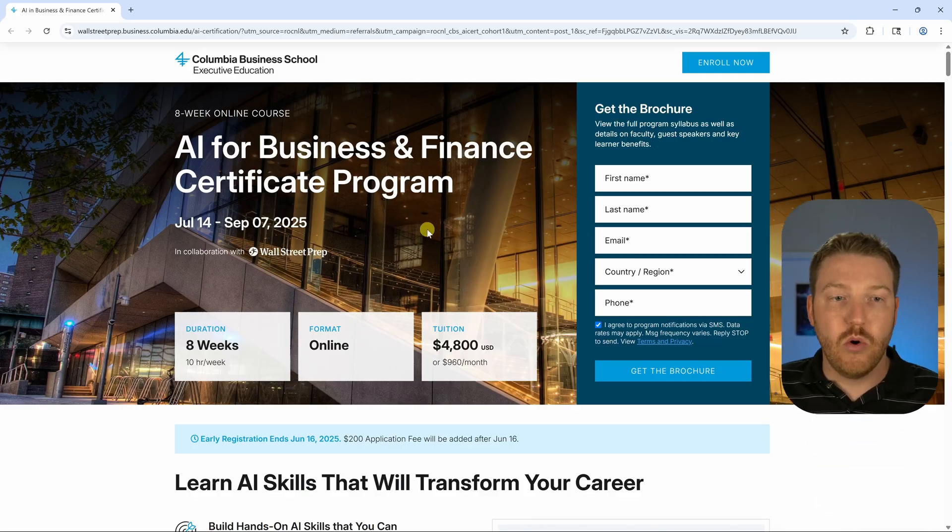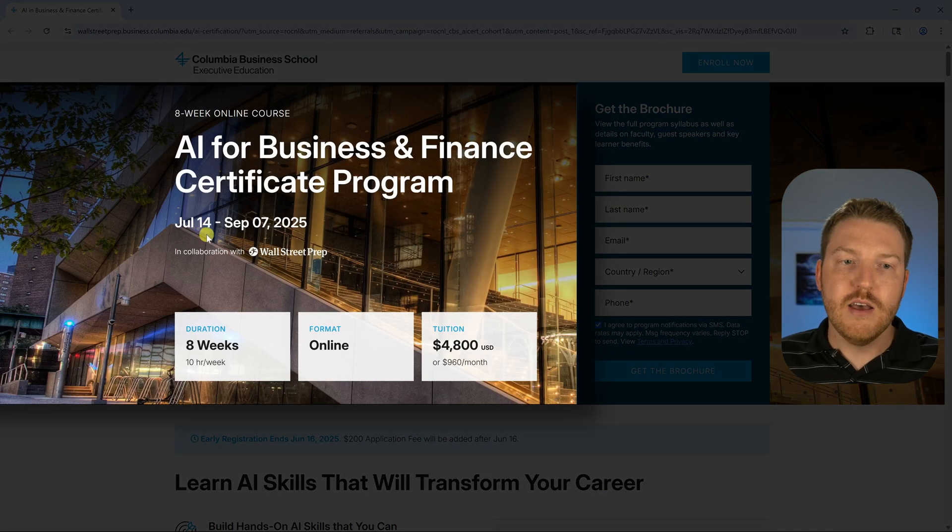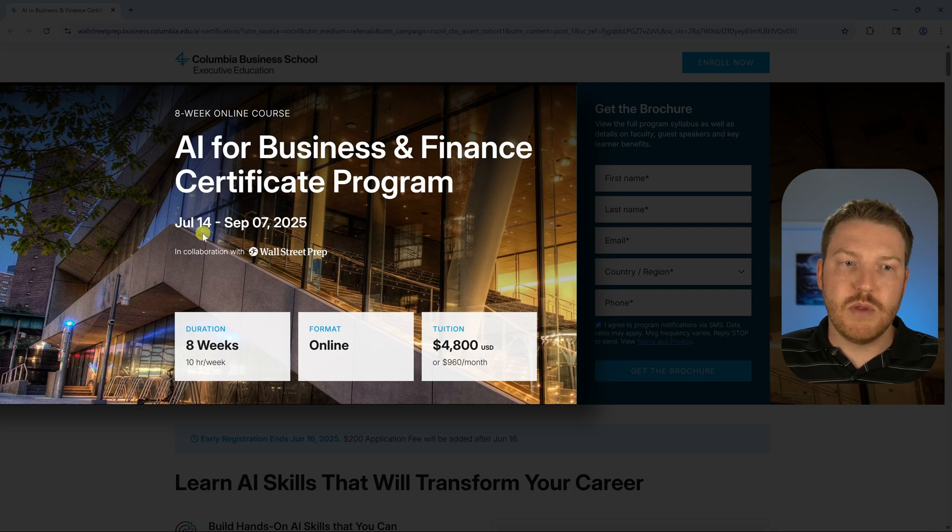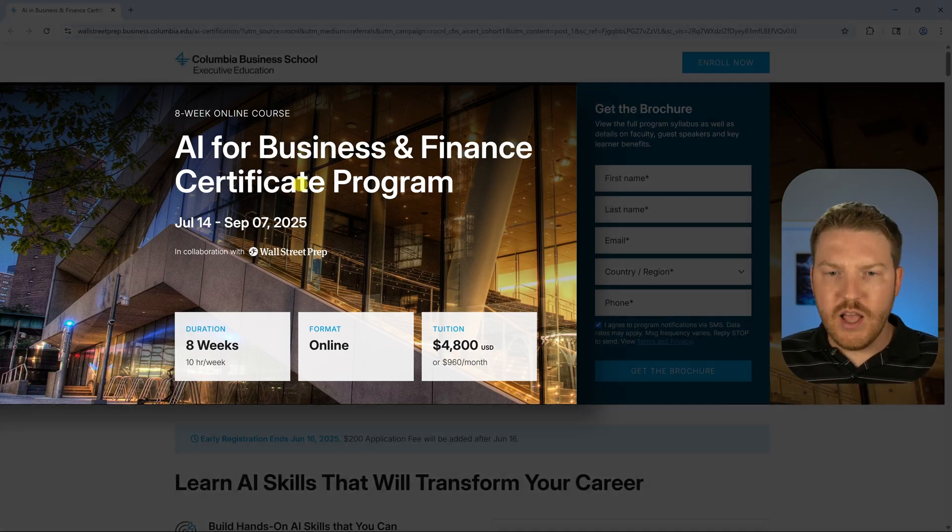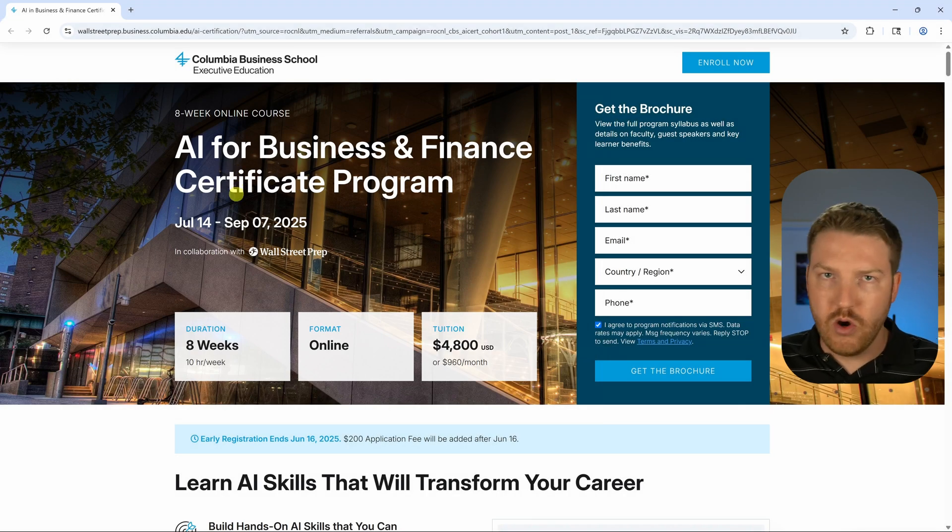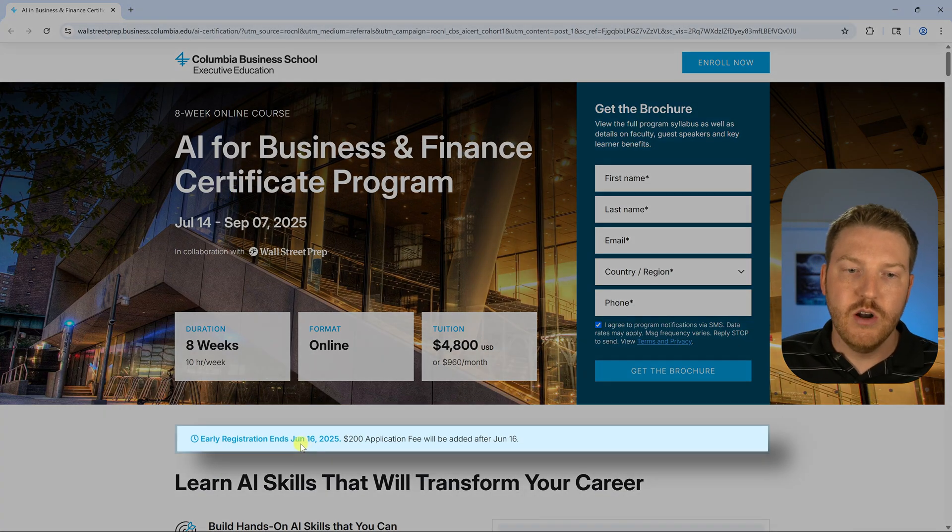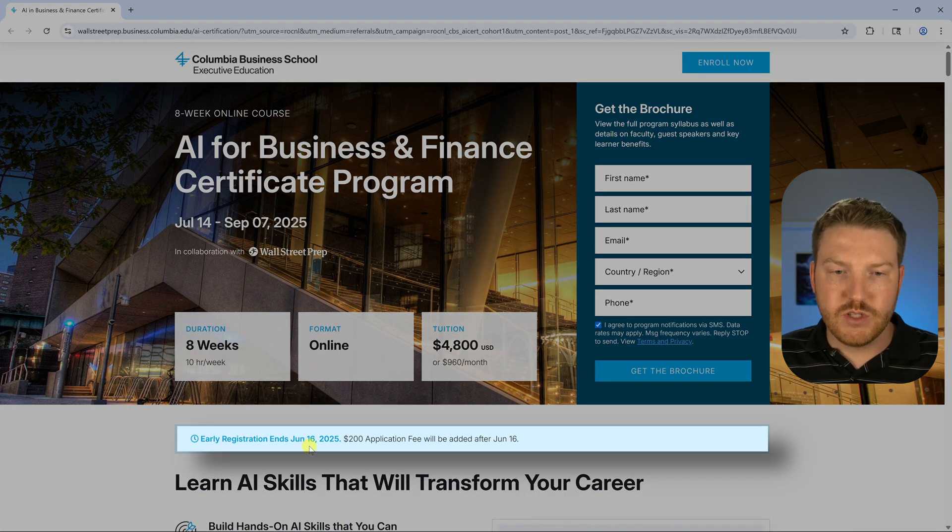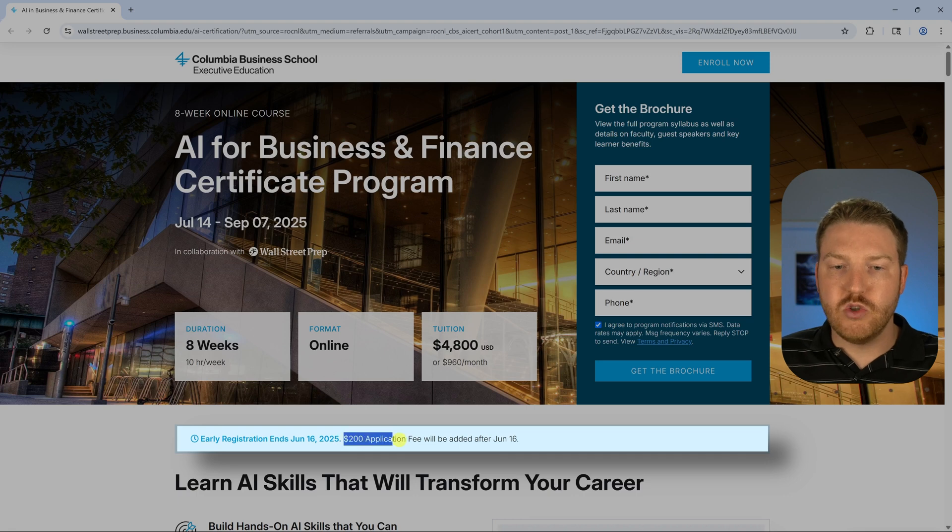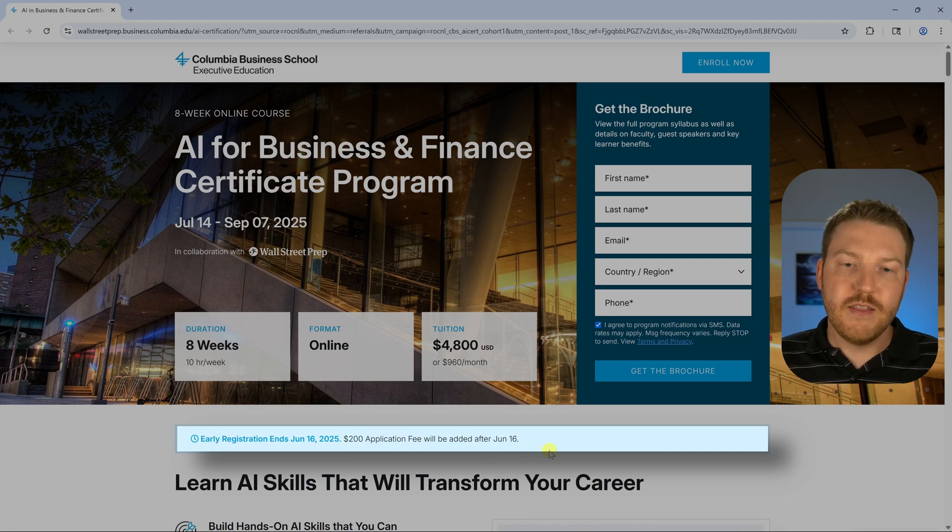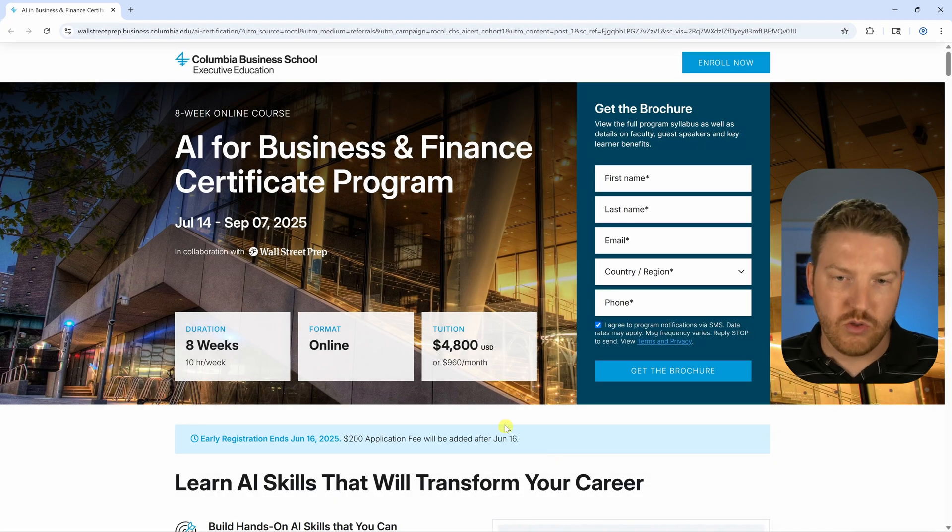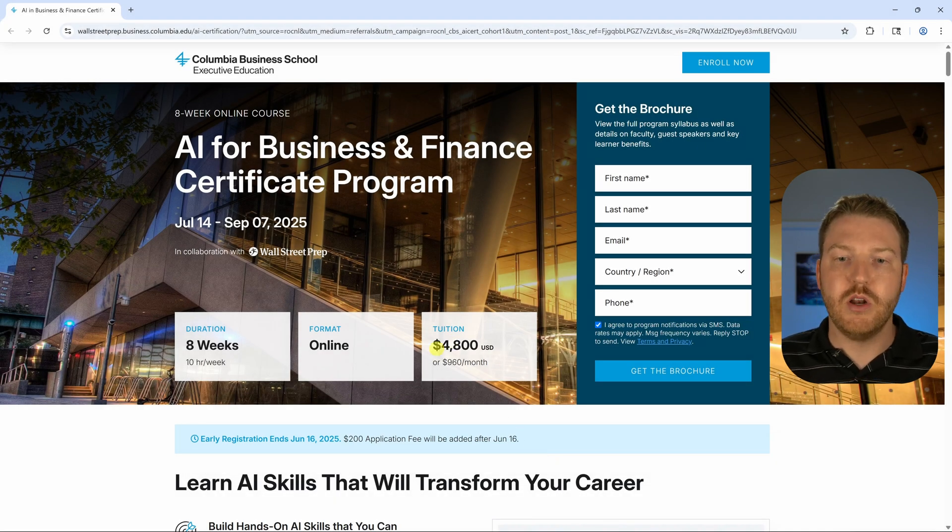The next cohort of this, and there will be cohorts after if you're watching this video in the future, but the next cohort is going to run from July to September, starting July 14th. There's basically an early window where you can get an even further discount. If you register before June 16th, you can get a $200 discount just from doing the early deadline. And then if you use the code Ryan, you get an additional $300, so that can bring it all the way down to $4,500.